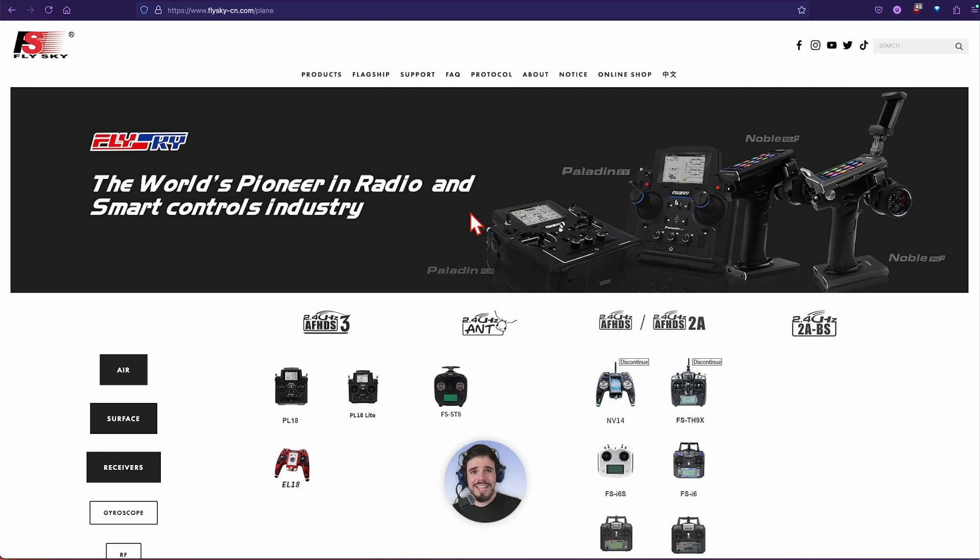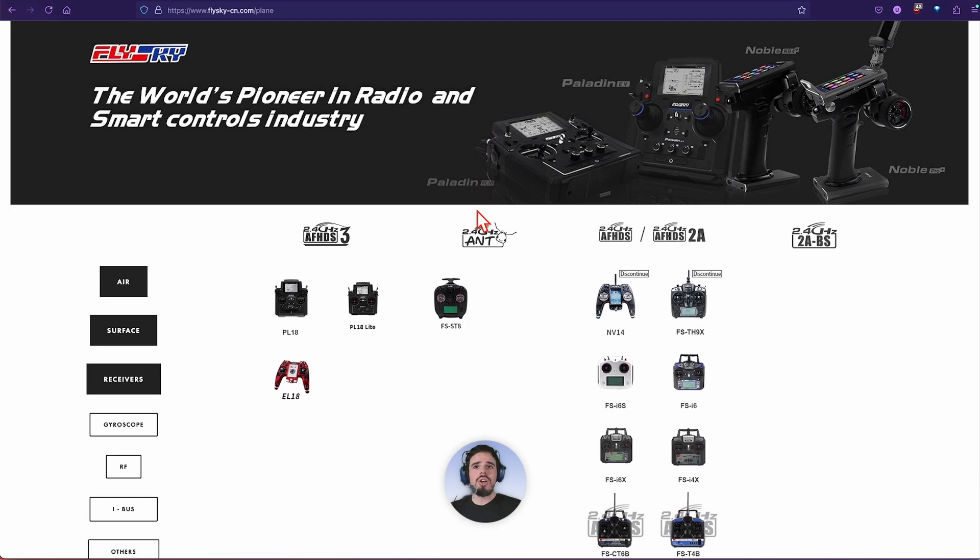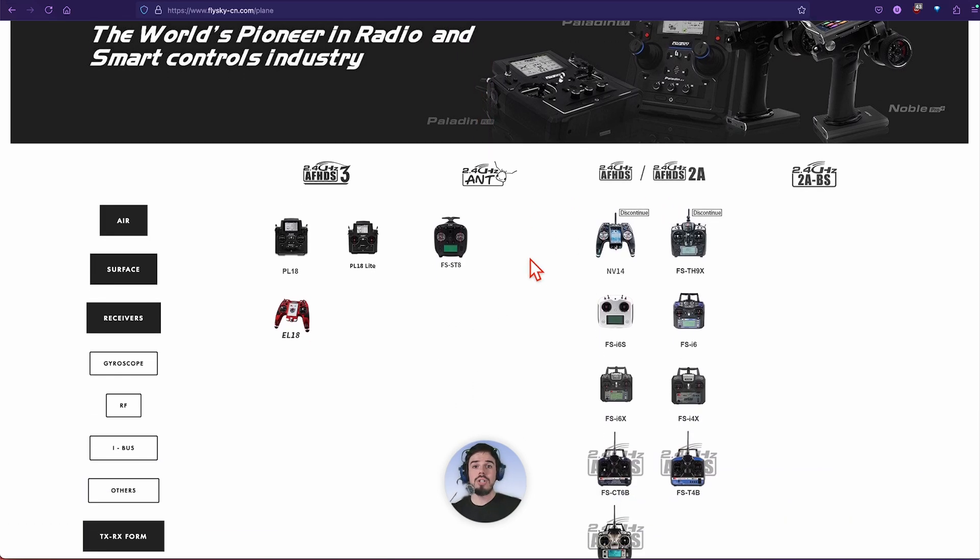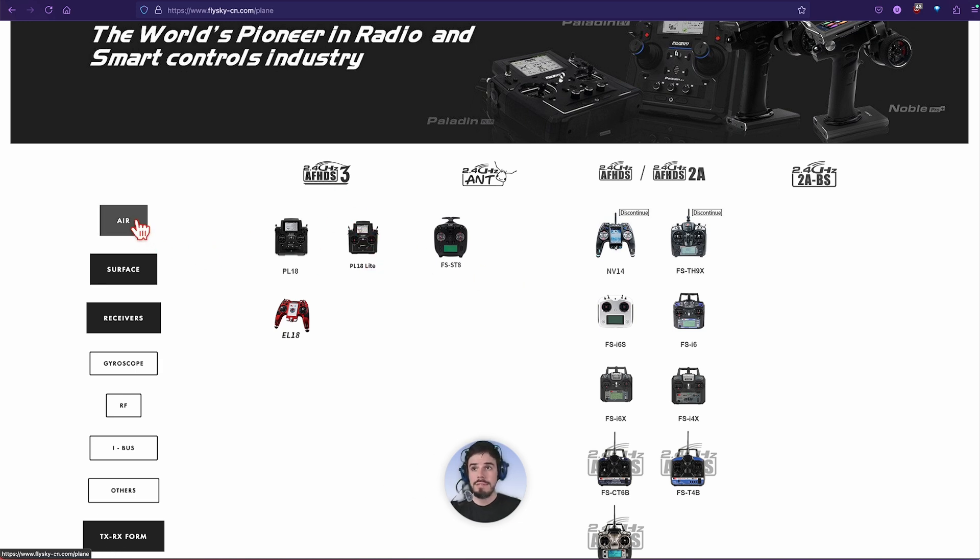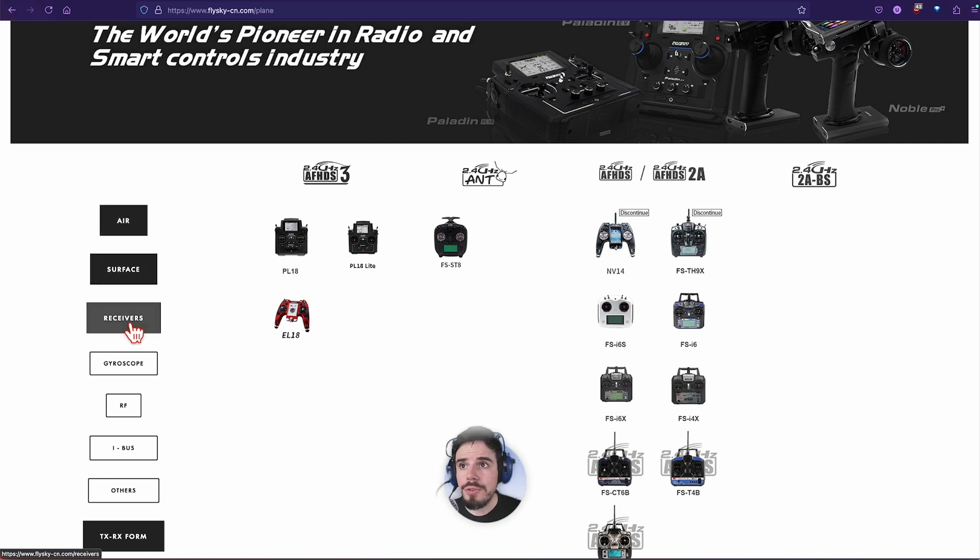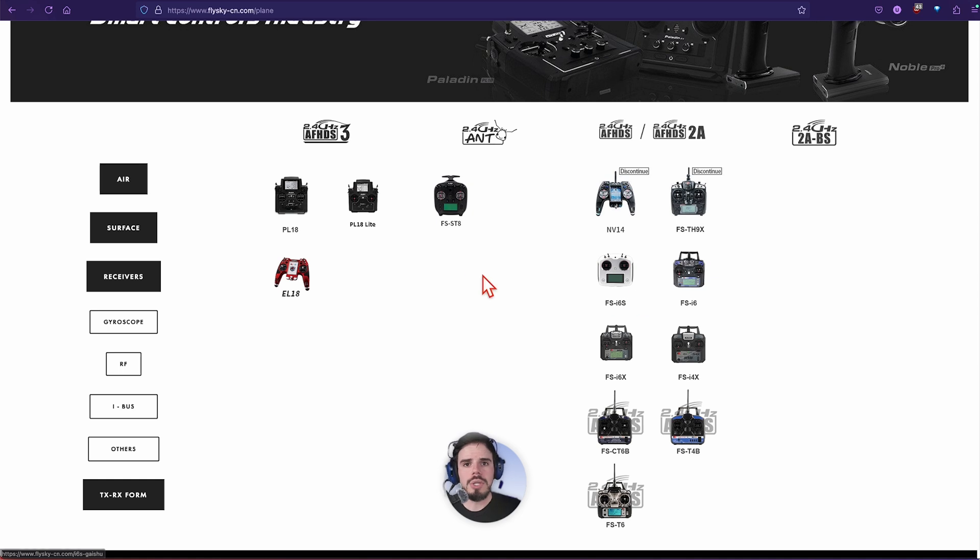So products, let's click on the products tab. This is helpful already. This will show you all of their receivers. On the left hand side where it says air, surface, and then receivers.